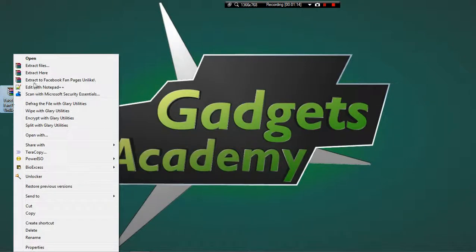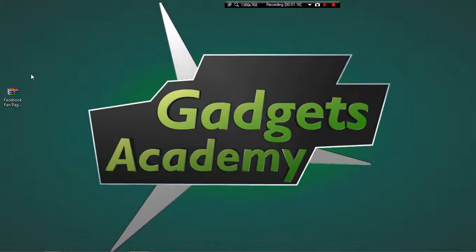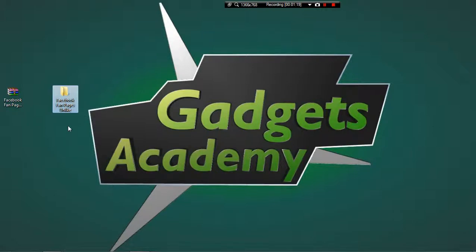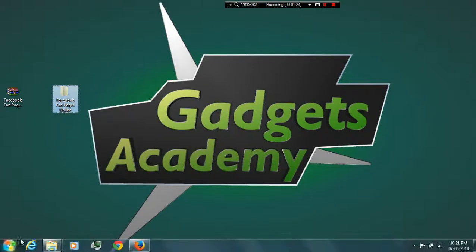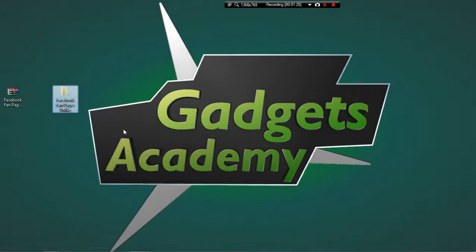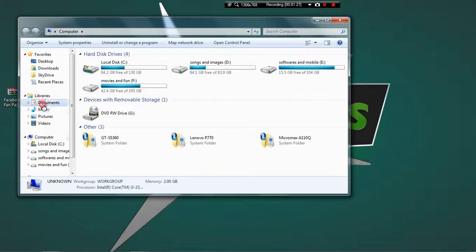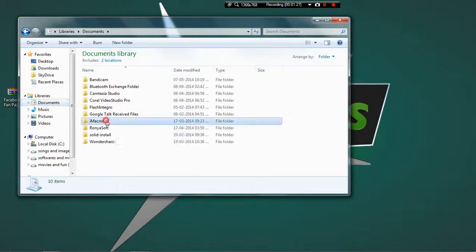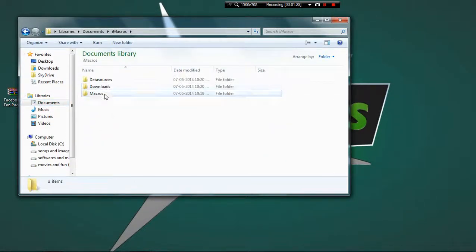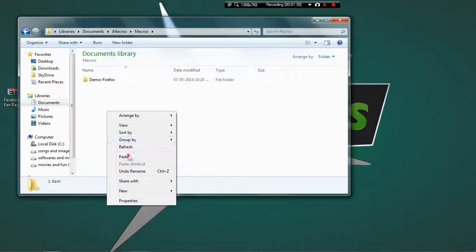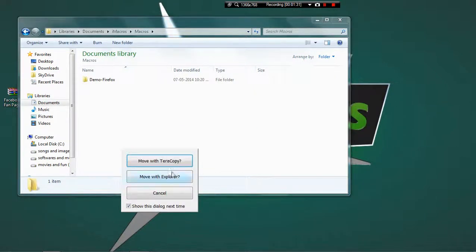Once you have extracted, cut this folder and go to Documents, iMacros, Macros and paste it over there.